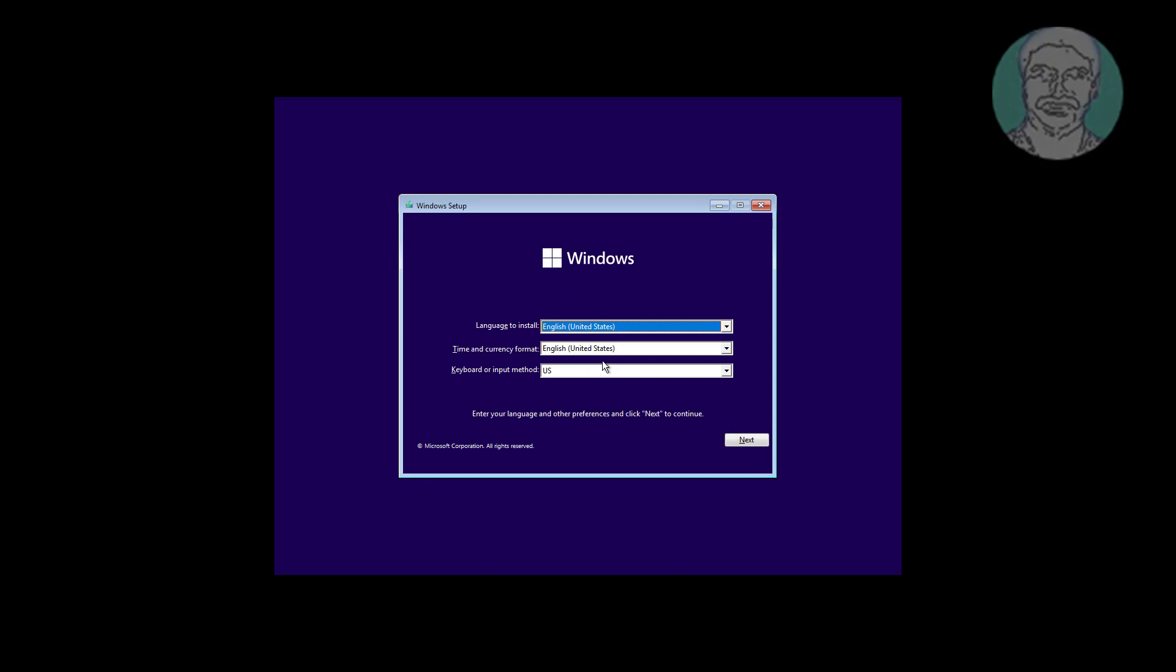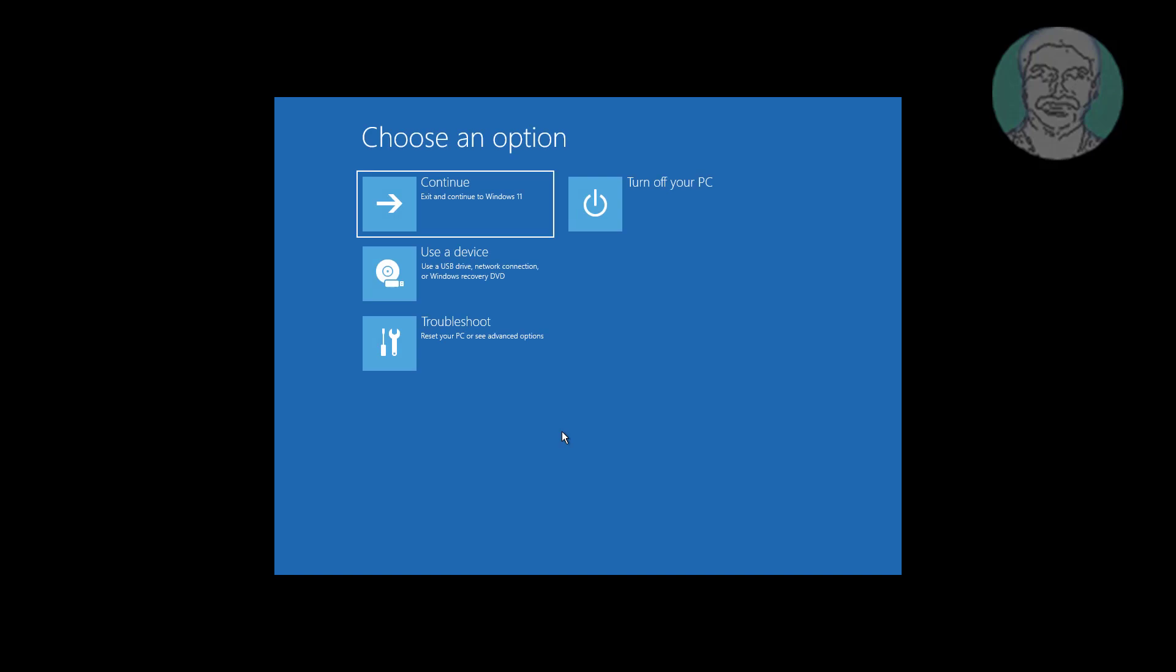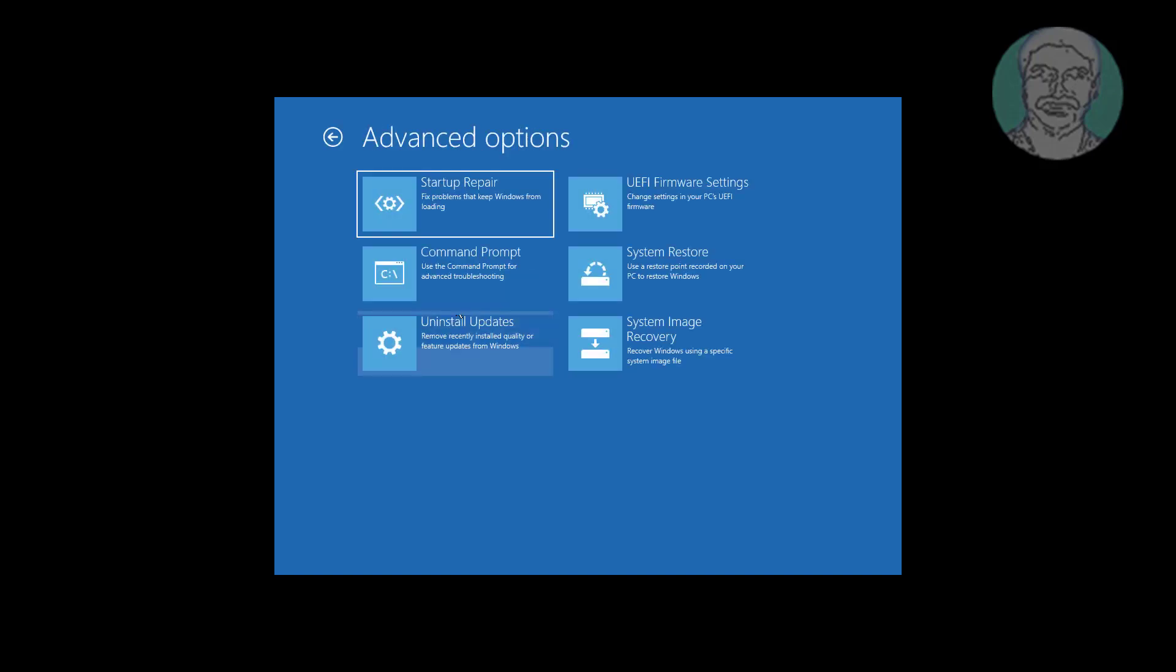Click Next, click Repair your computer. Click Troubleshoot, click Command Prompt.